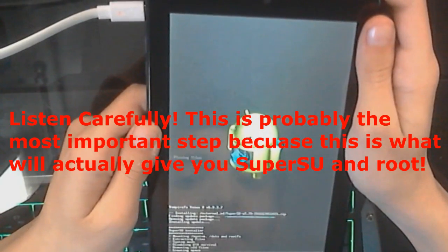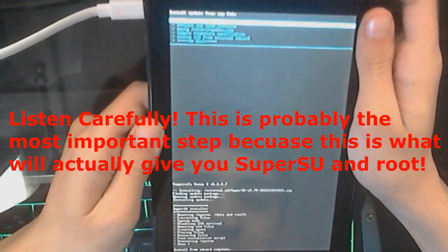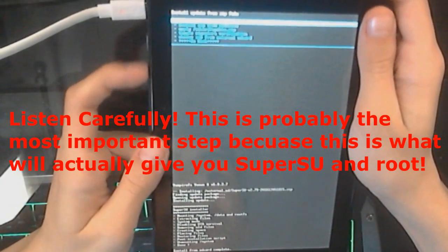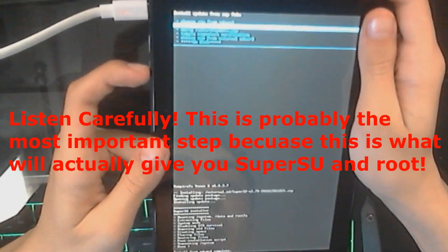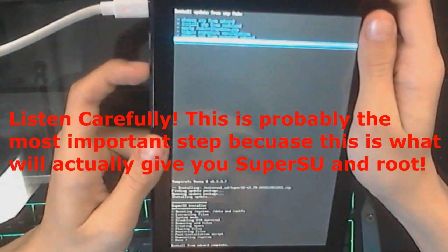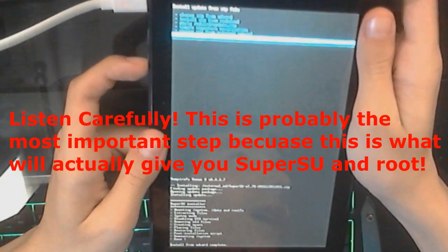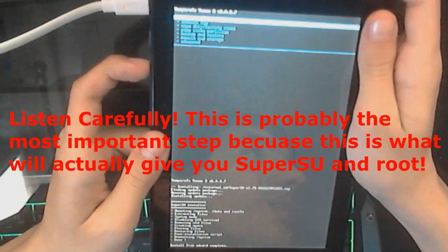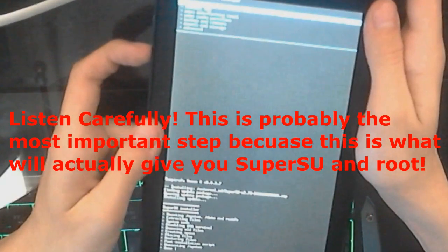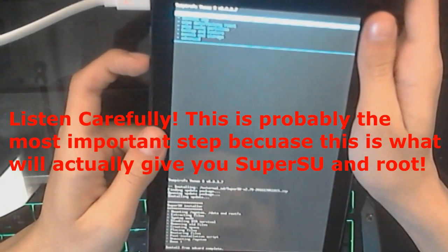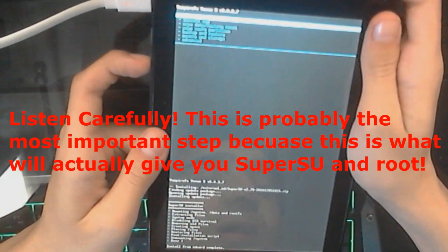And then, just wait. And believe it or not, you are done. Now, go down, all the way down where it says Go Back, and then click Reboot System Now, which is the first option.